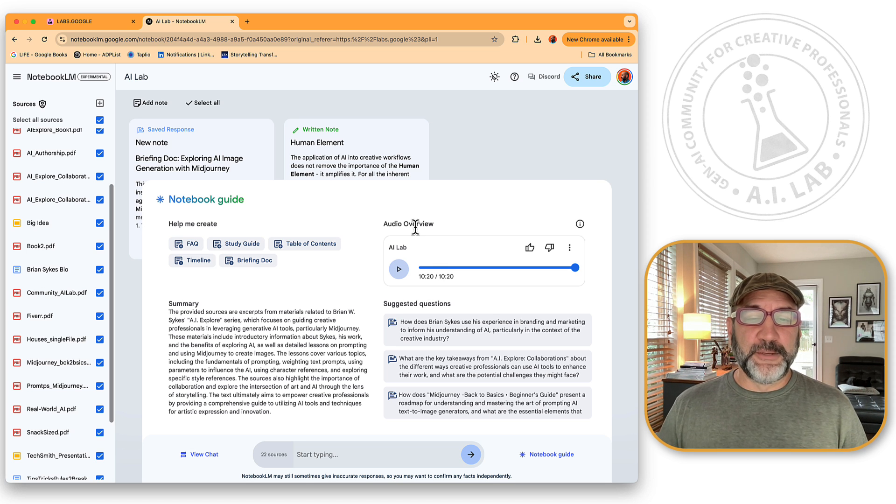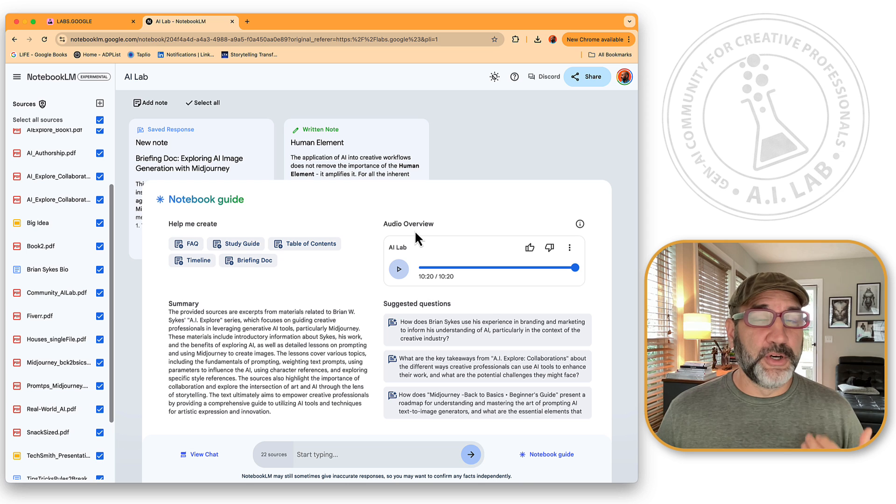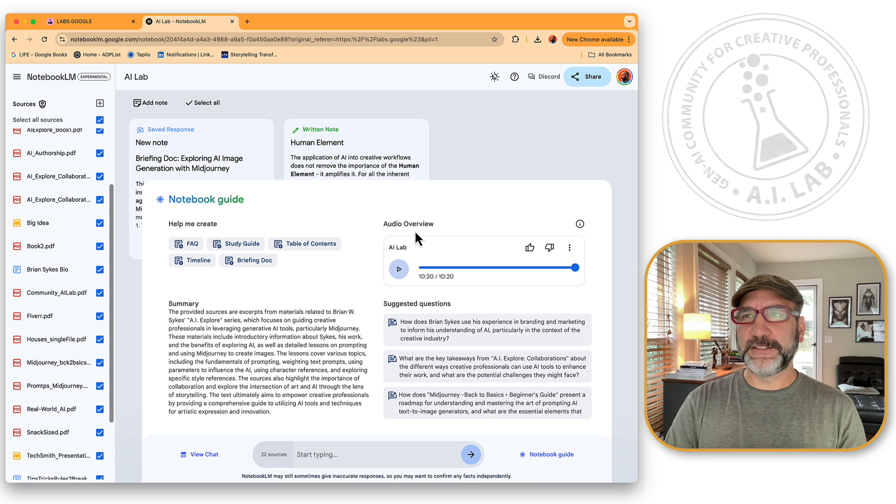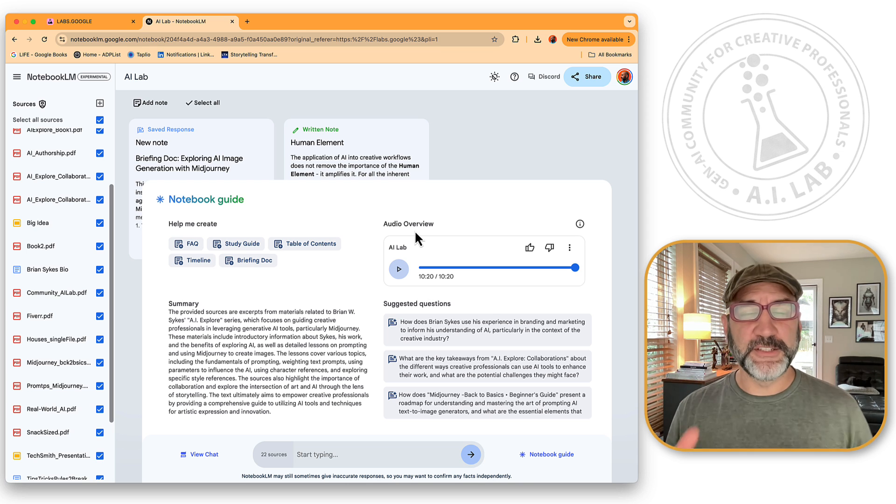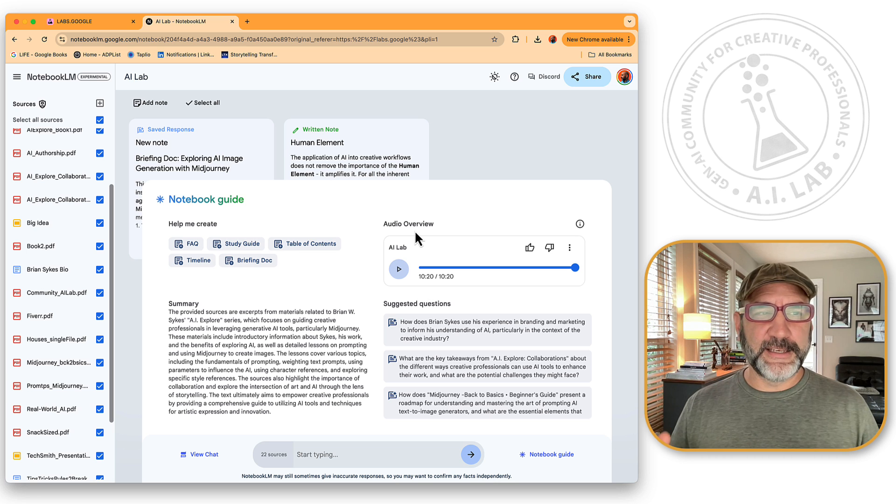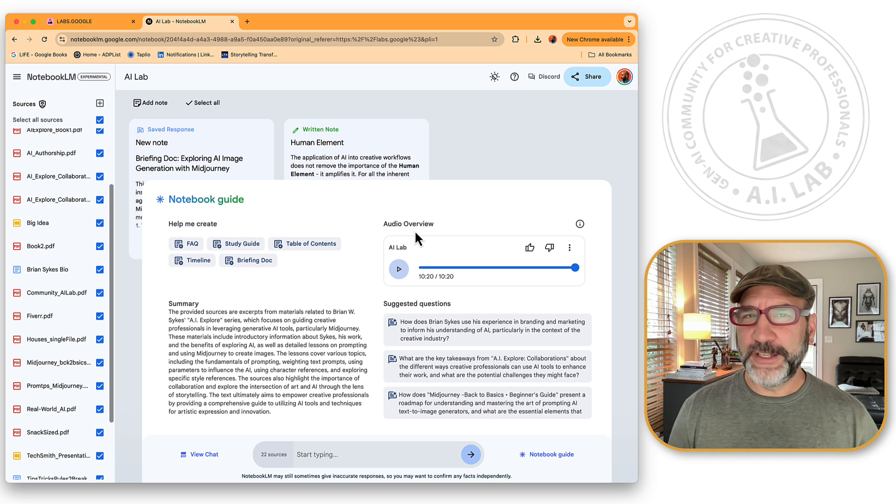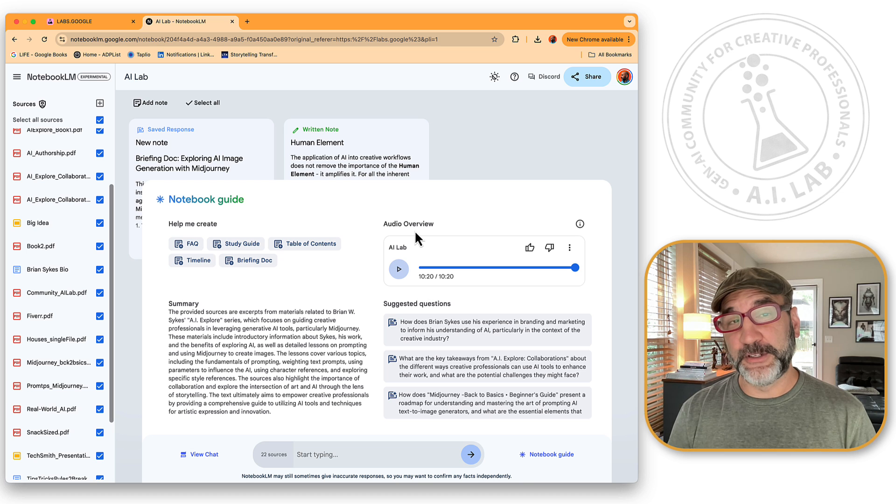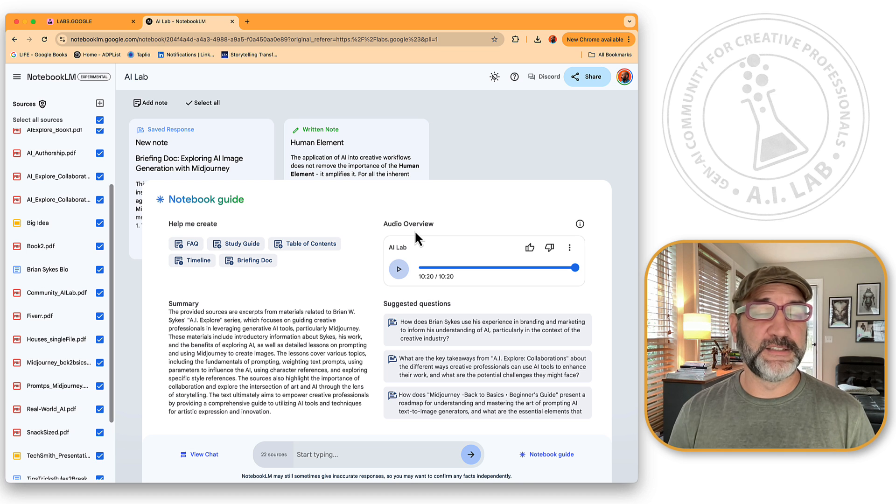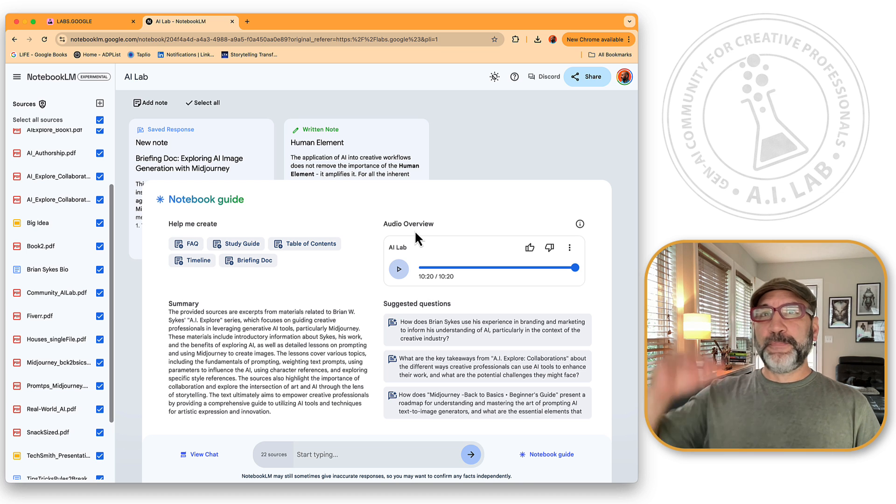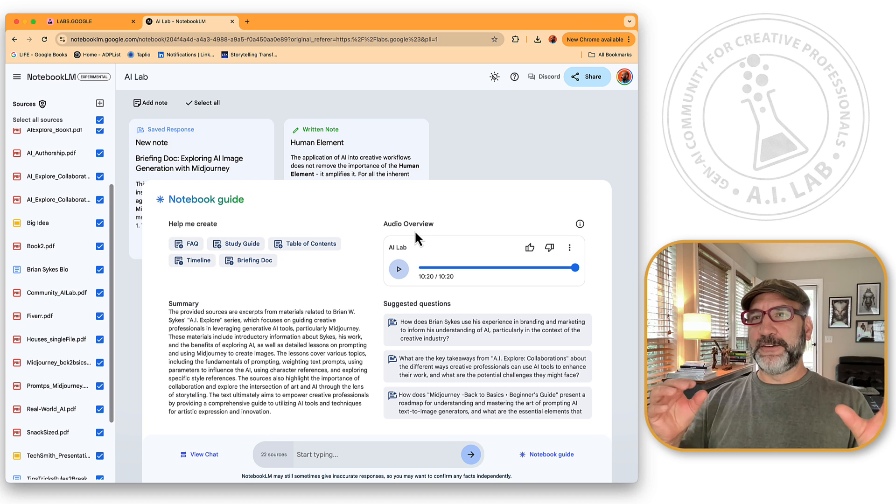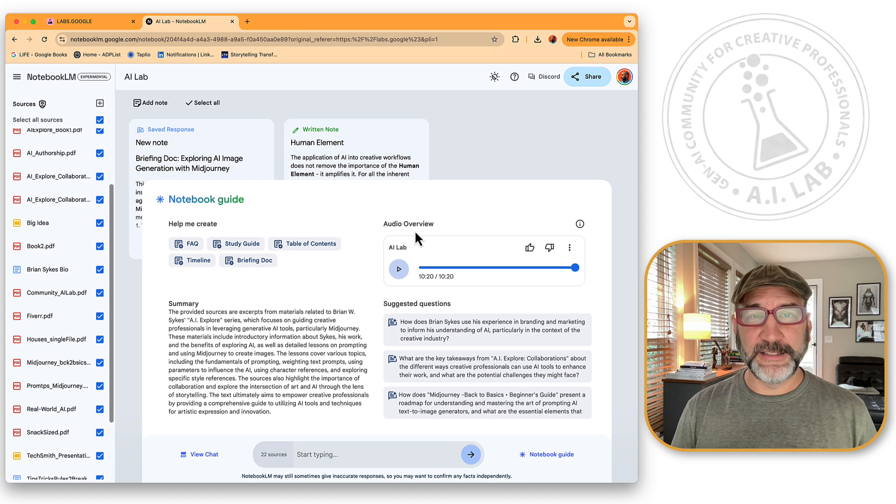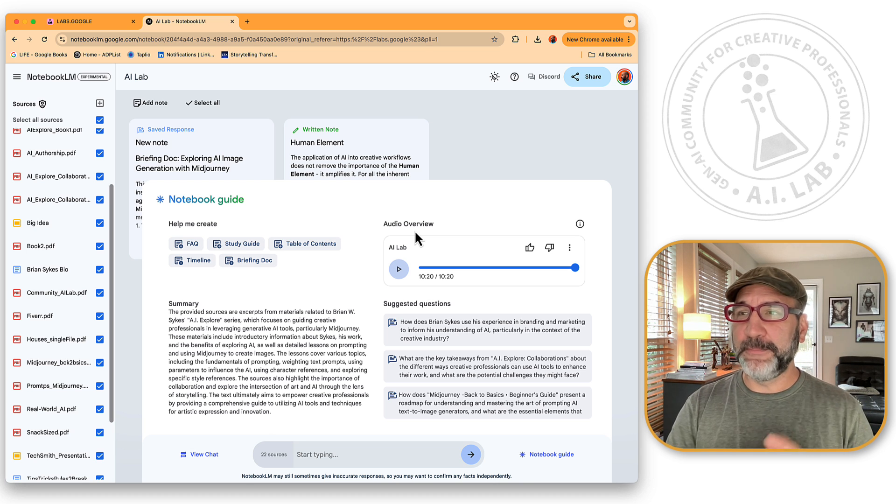There's the ability to create an audio overview. Now, the audio overview, it's... Think of it this way. It's like it goes through and reads over all the information you've uploaded, up to 50 different documents. Each of them have to be less than 200 megabytes each. It goes through this and then it finds a commonality and highlights and basically creates a podcast.